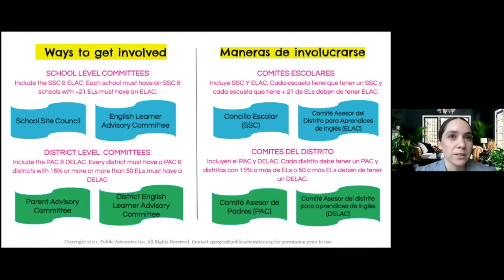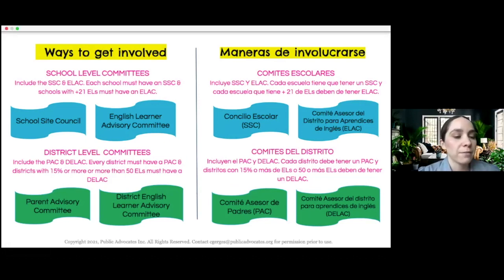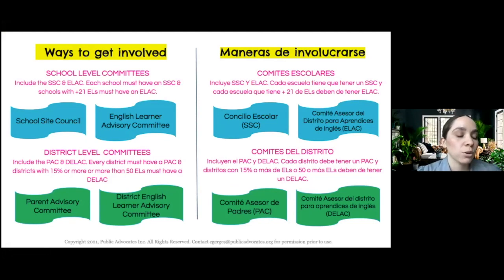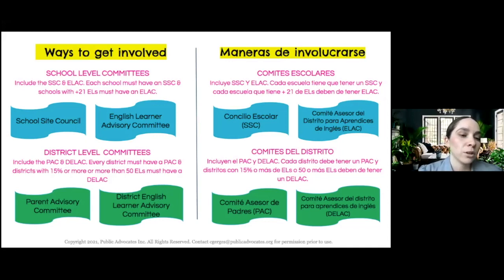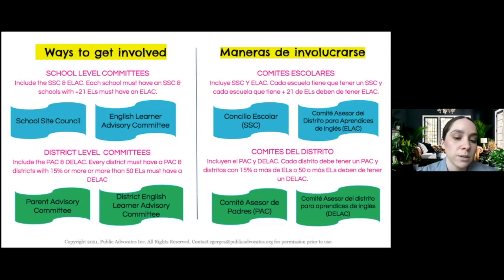There are many ways parents can get involved, and what's required in every school district is that every school have a School Site Council. Every school with more than 21 English learners must have an English Learner Advisory Committee. At the district level, every district must have a Parent Advisory Committee — with a majority of parents of English learners, low-income students, and foster youth. Every district with either 15% or more English learners or more than 50 English learners must have a District English Learners Advisory Committee. Each committee looks different in each district, but these are the required committees.